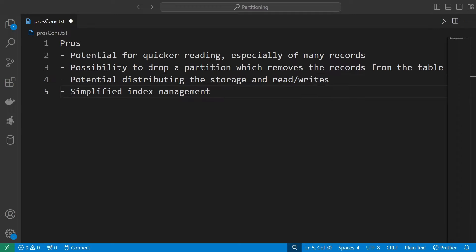The last pro I want to mention is simplified index management. Very often you will now have, instead of one big index, many smaller indexes for different partitions. There is a chance this can improve writes to a certain degree because there are just smaller indexes to manage — they need to be rebalanced less often and the rebalancing does not take as long.